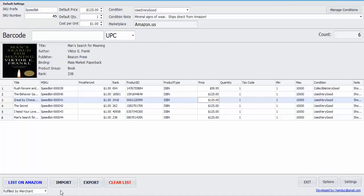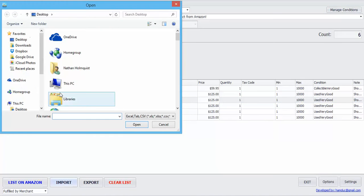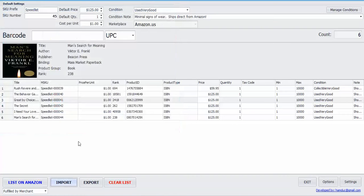If you already have a bunch of ISBNs and you just want to import your list into Scanlister, just select import and just find your Excel with all the ISBN numbers.